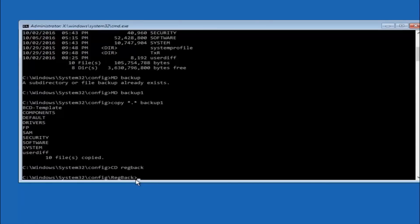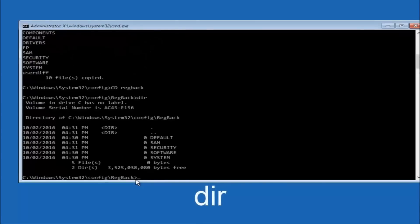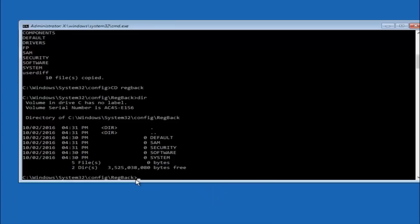So now that we are under the reg back. So now you want to type D-I-R again. And then hit enter.